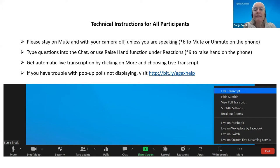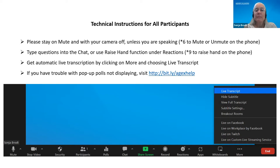If you want to see only the person currently speaking, go to the top right of your screen, click on view, and change from gallery to speaker view. You can also enable Zoom's automatic real-time transcription by clicking 'more' at the bottom of your screen and selecting 'live transcript.' Finally, today's webinar is being recorded and will be posted online in the next few weeks.